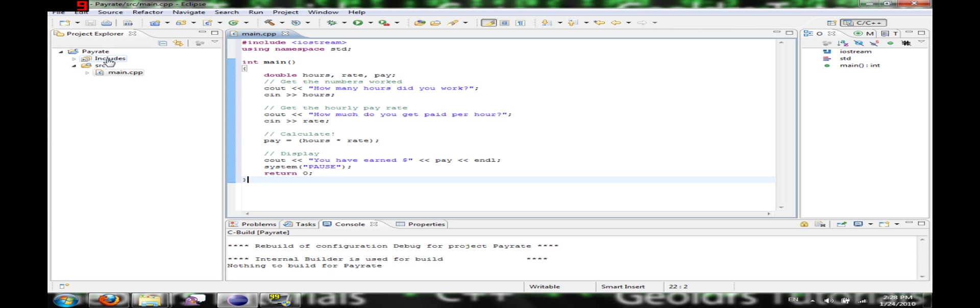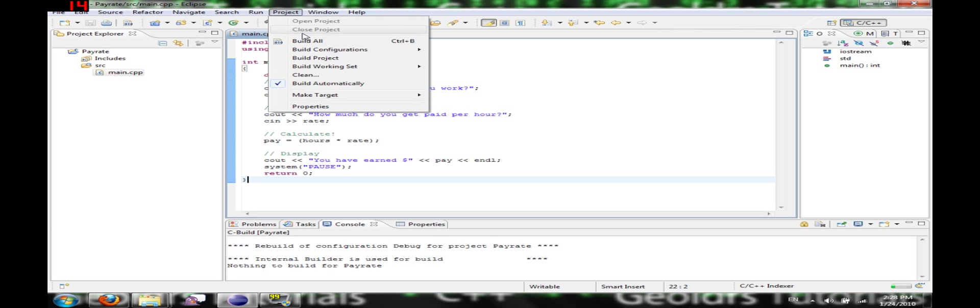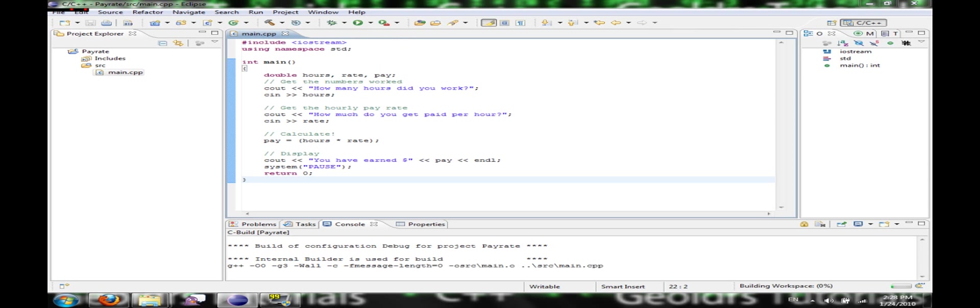File, Save. And now what we need to do is we need to build our project. So we're going to go to project, build all.